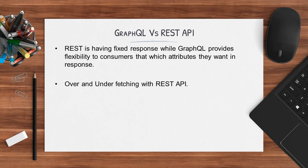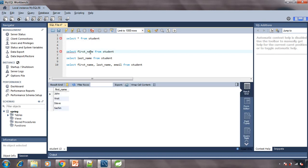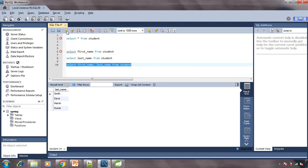In MySQL, we can visualize this: one GET API returns just first name, another just last name, and a third returns both. With GraphQL, you only need one operation and give consumers the flexibility to specify which fields they want in the response. We ensure only those requested fields are returned. That's the flexibility GraphQL provides that REST API does not.